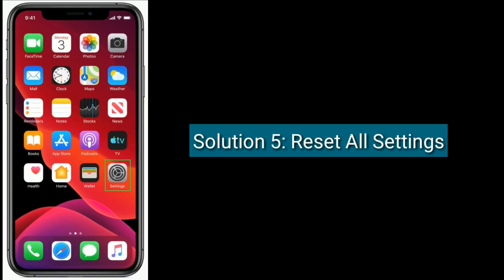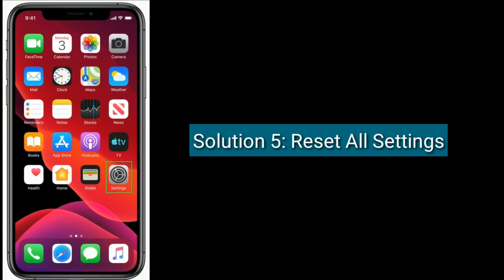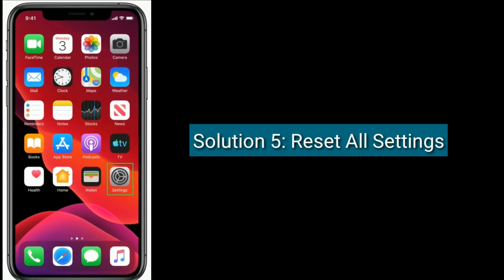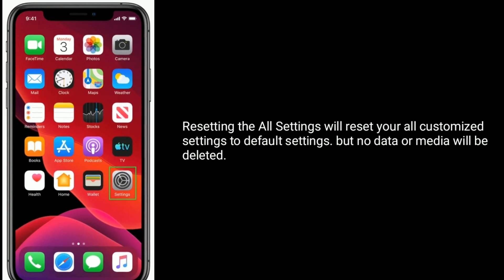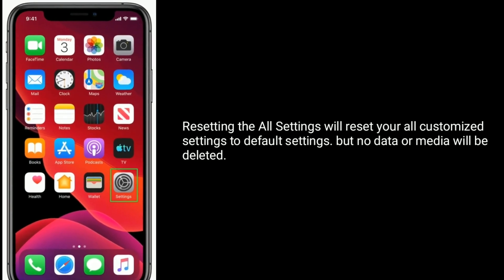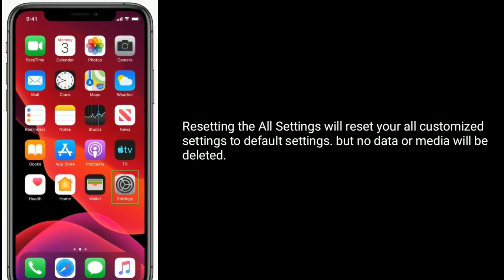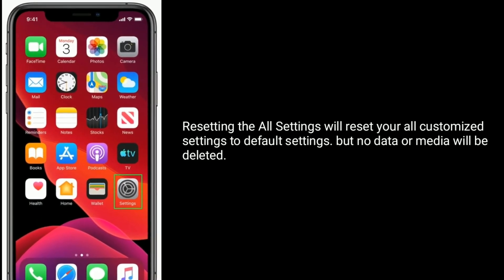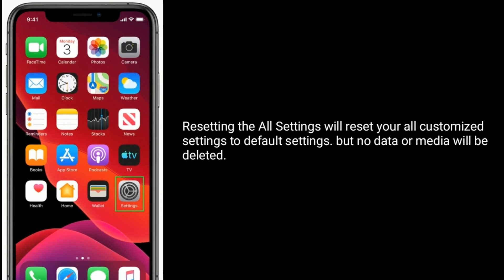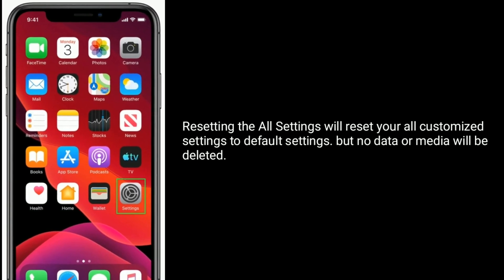Solution five is reset all settings. Resetting the all settings will reset your all customized settings to default settings, but no data or media will be deleted.